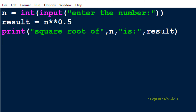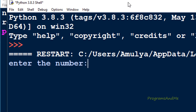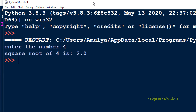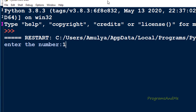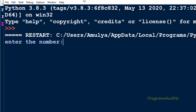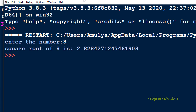Let's execute this. It will ask to enter the number, so I will enter 4 and we can see square root of 4 is 2. When I multiply 2 with 2 I get 4. I can also try 100 or 8 — in this way we can find out the square root of the given number.